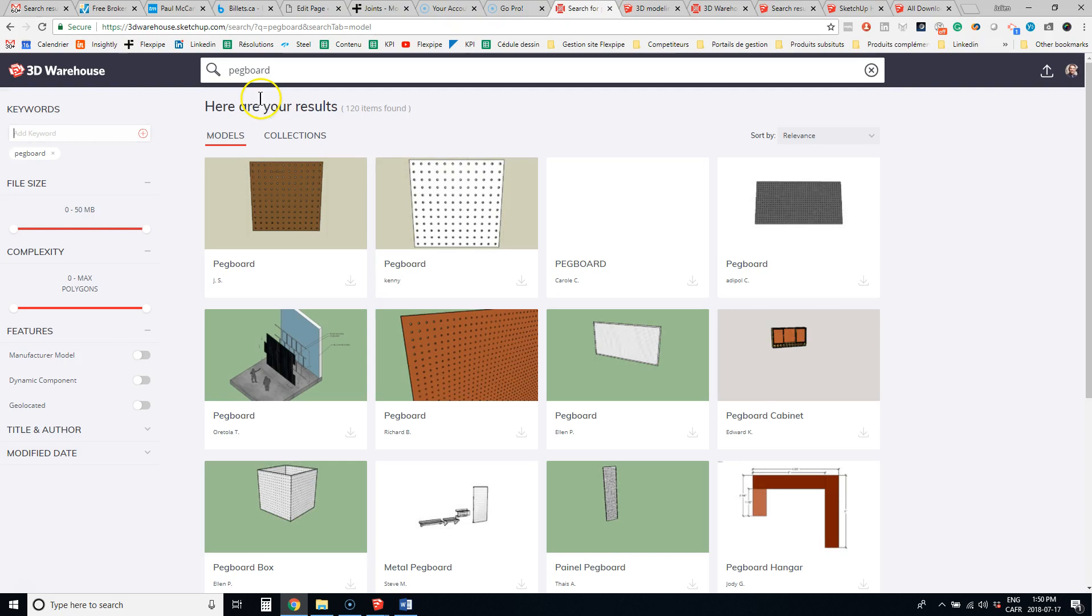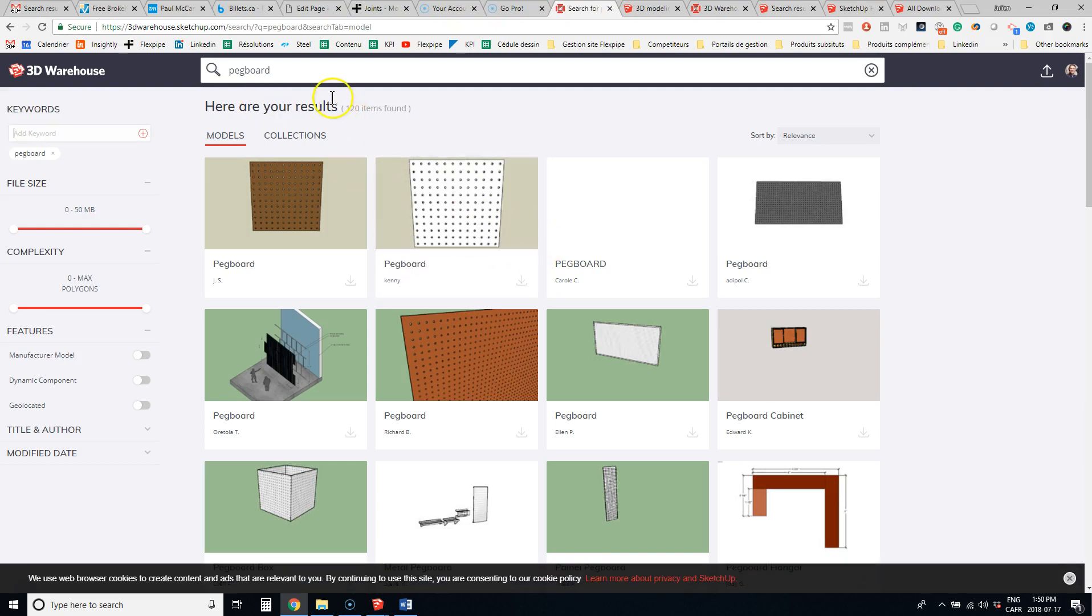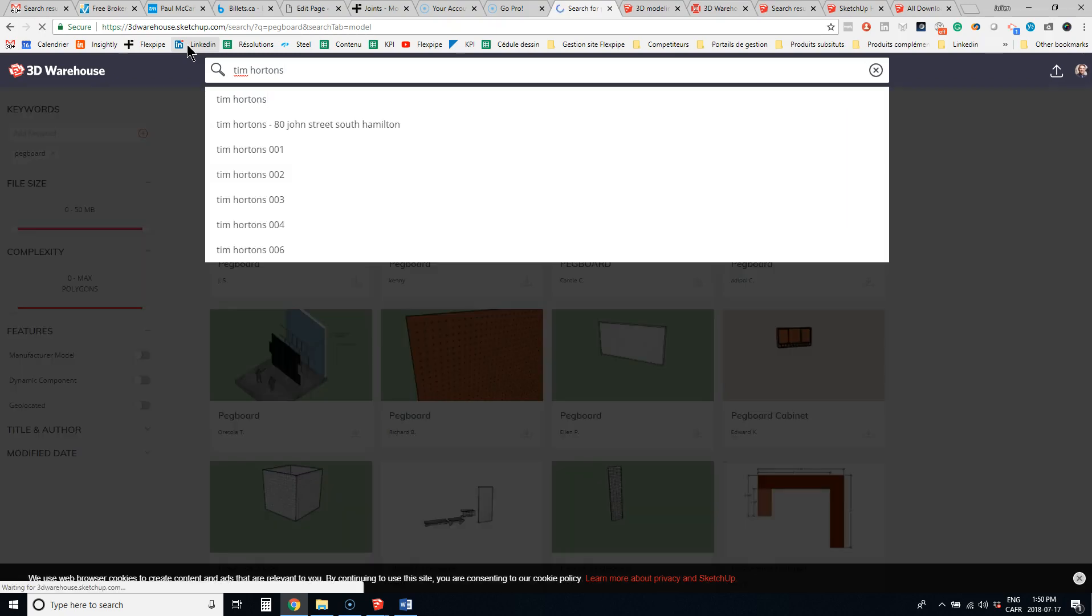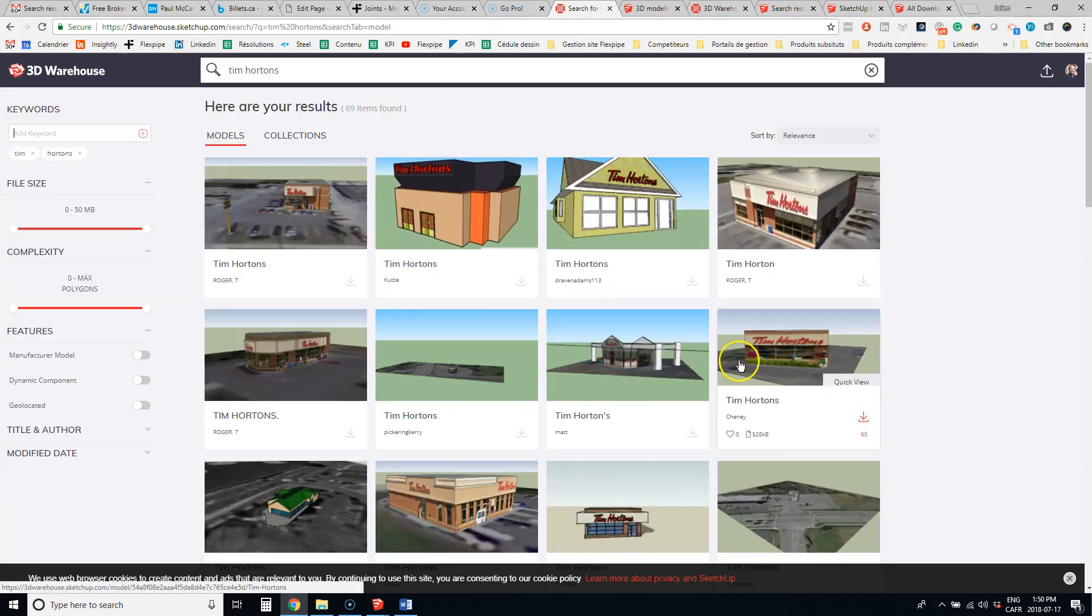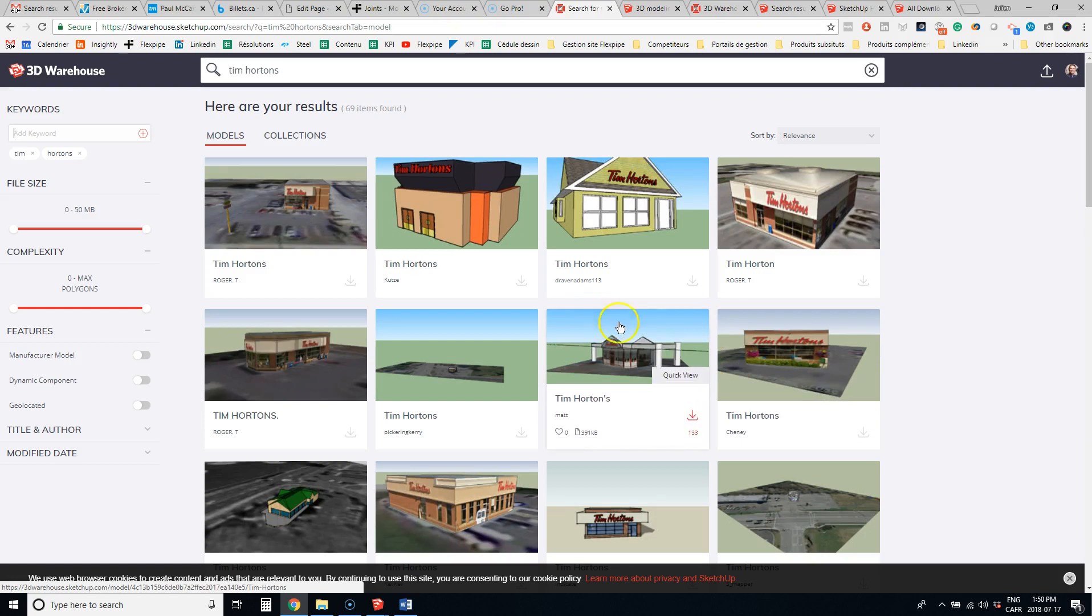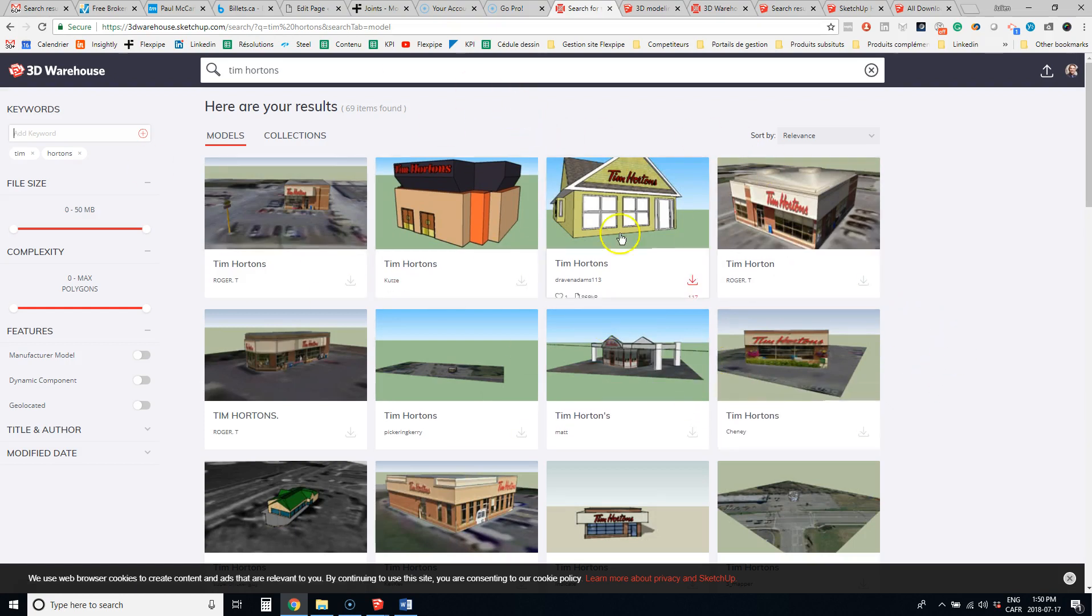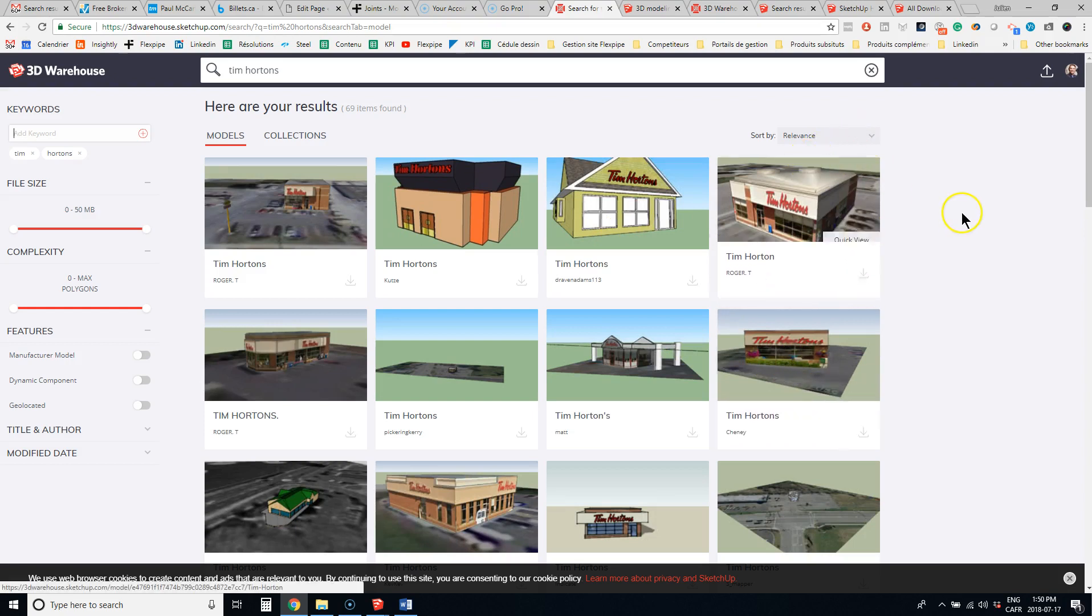Tim Horton restaurant. That's one of the clients importing a Tim Horton in his layout. That was funny. So this is a nice feature about SketchUp.